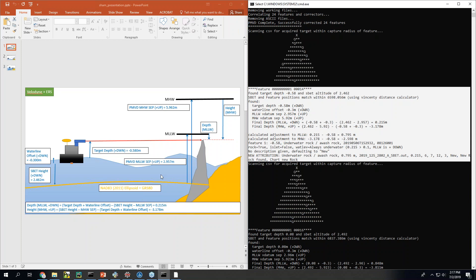So the significant advantages of using SHAM in this particular instance. One there's not a whole lot of tools that are incorporating PMVD Caesar grids to get shifts of S57 data. In fact I don't think that exists anywhere else. Basically just here.